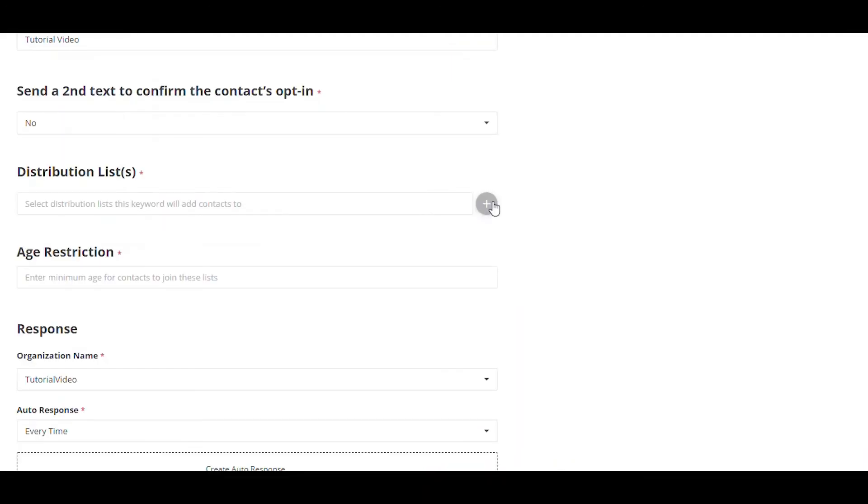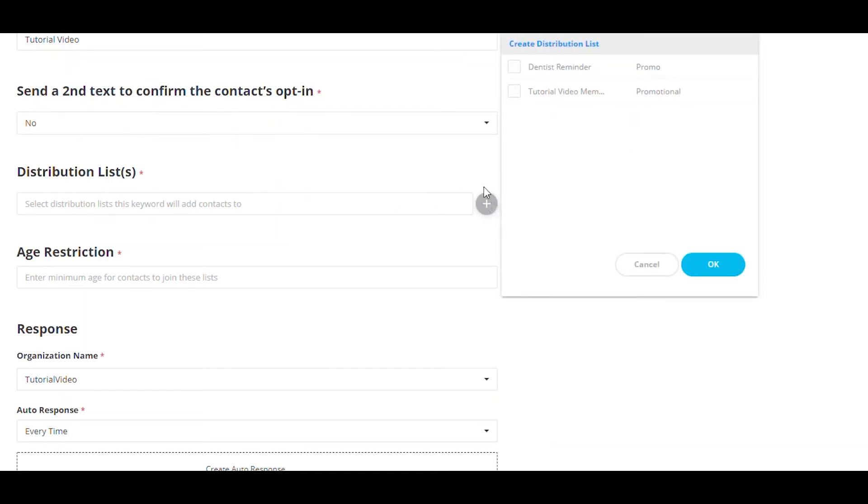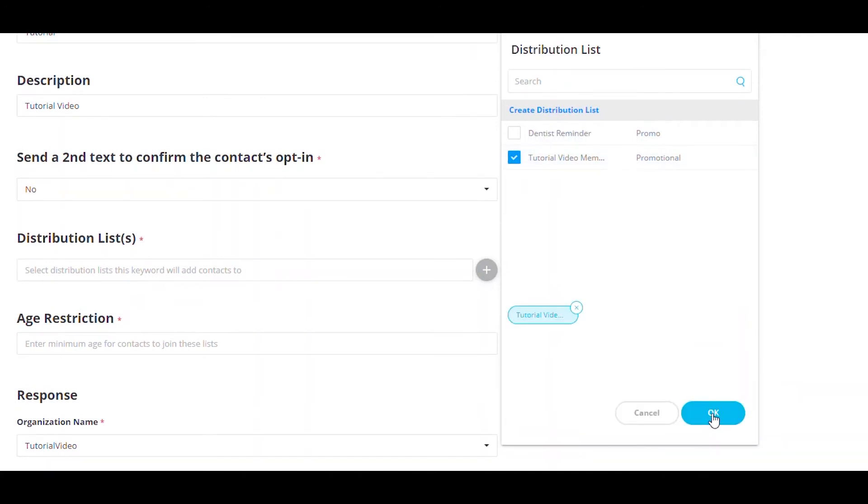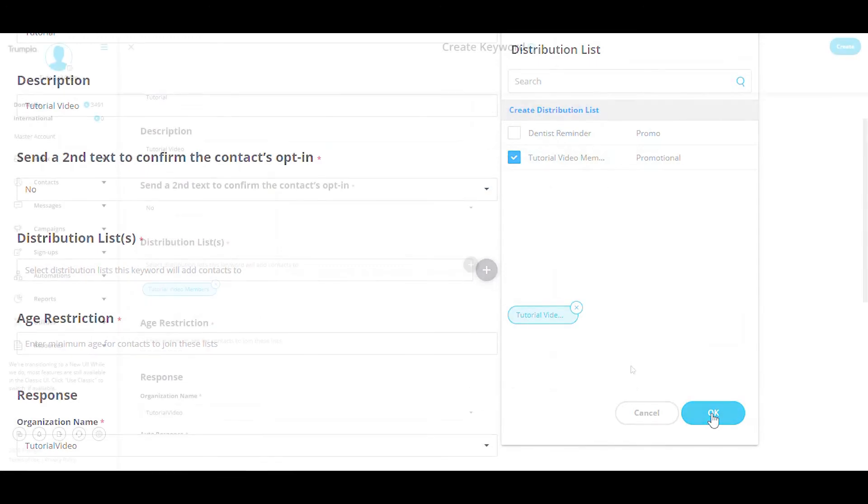Now, we can select which distribution list we would like to add these new subscribers to. To do this, select the plus icon and select or create a new list. In this case, we will select an already existing distribution list by selecting the checkbox next to the list name. Click OK.